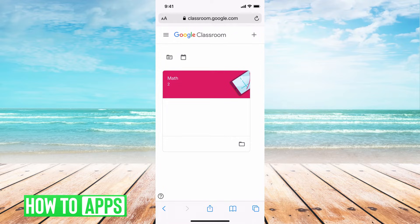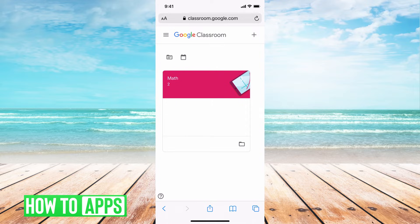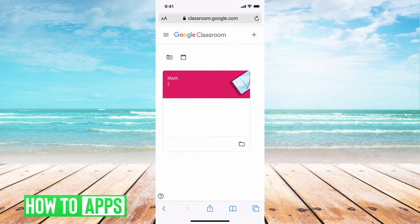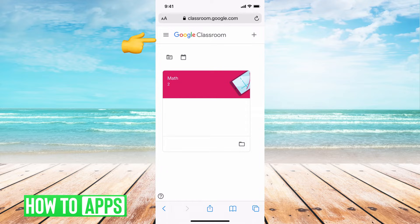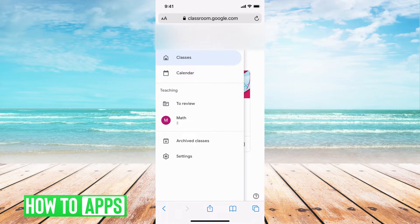Once you're into your Google Classroom and you've logged in, to log out, all we have to do is hit the three lines to the left of your Google Classroom, and that will pop up with a menu.